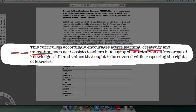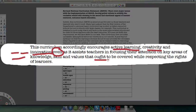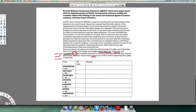But then it says 'even as it assists teachers in focusing their attention on key areas of knowledge, skill, and values that ought to be covered' — that's solid. Then 'whilst respecting the rights of learners' — that pulls it back open. In that one sentence you can hear it go from open to solid to open. This is the nature of the RNCS: it tries to keep things open on one level but recognizes the need to specify the curriculum more tightly.